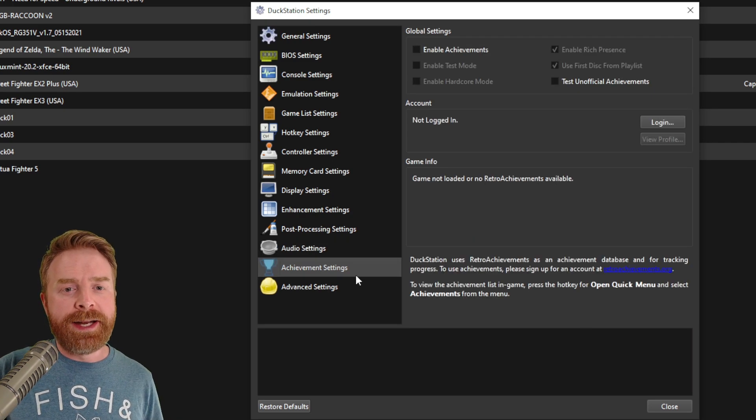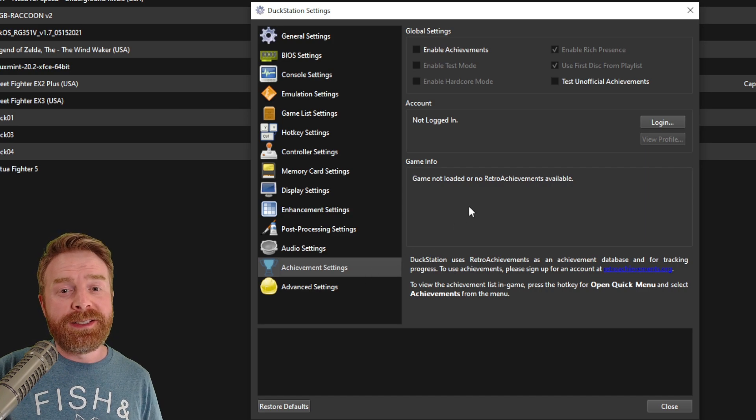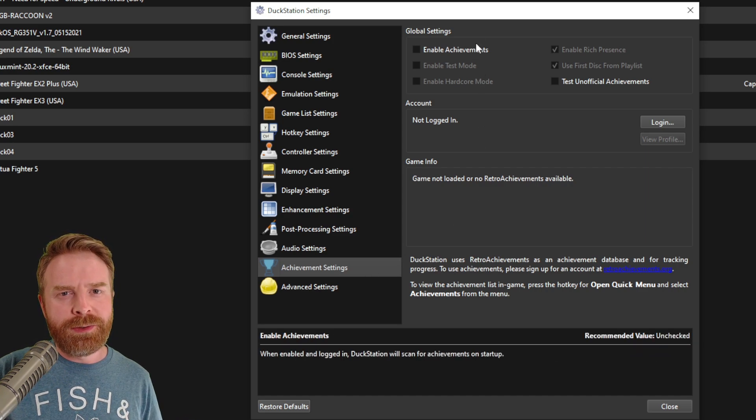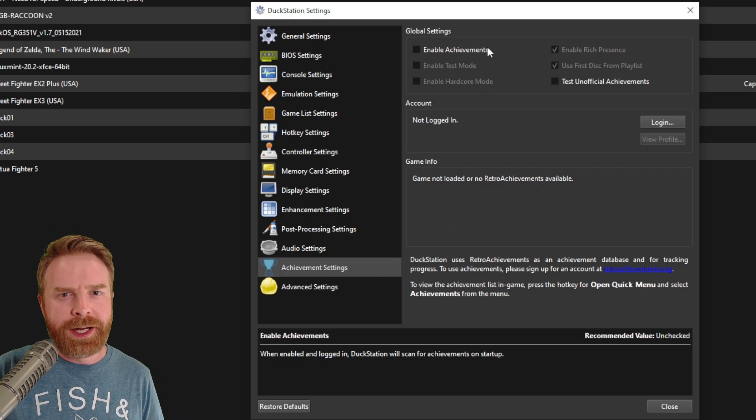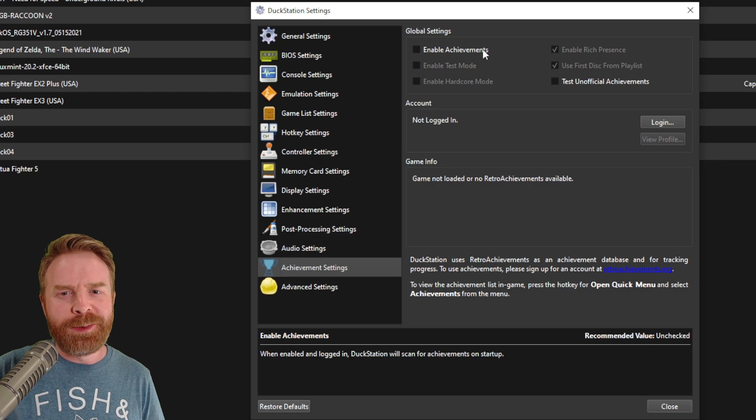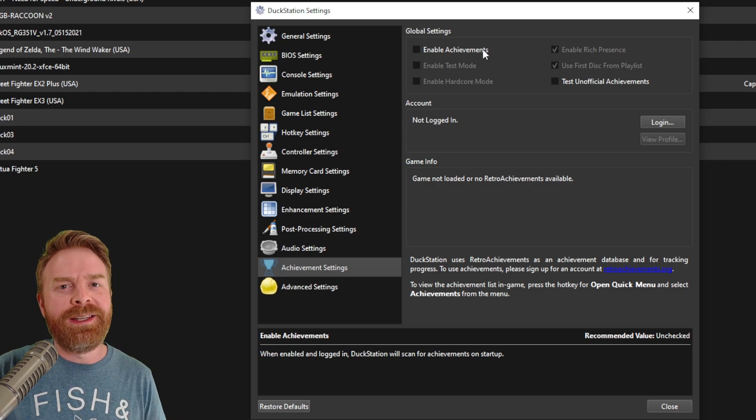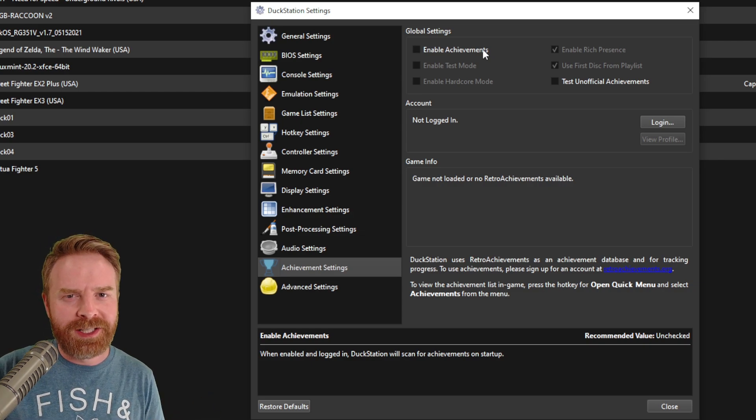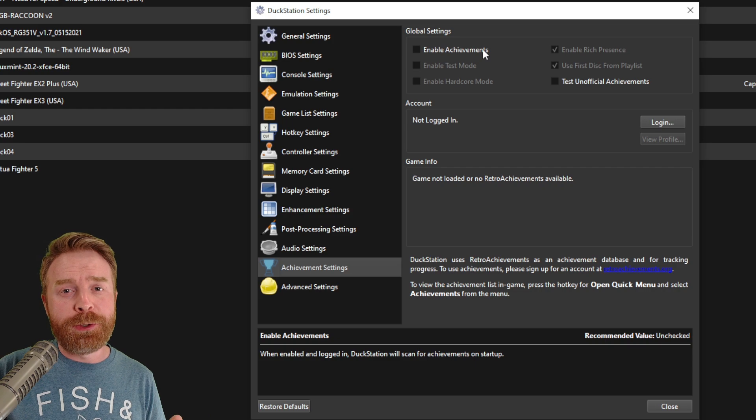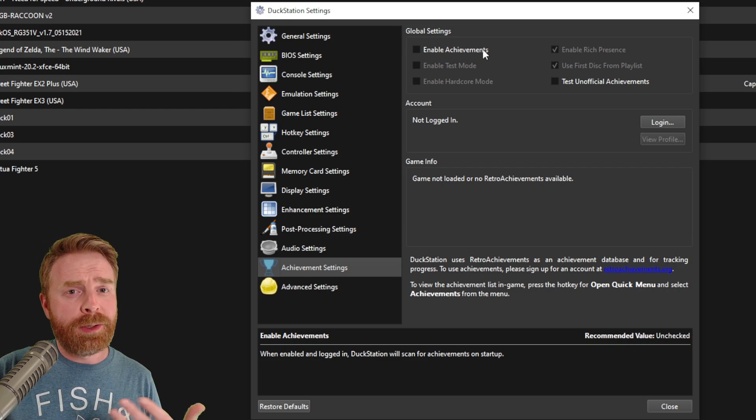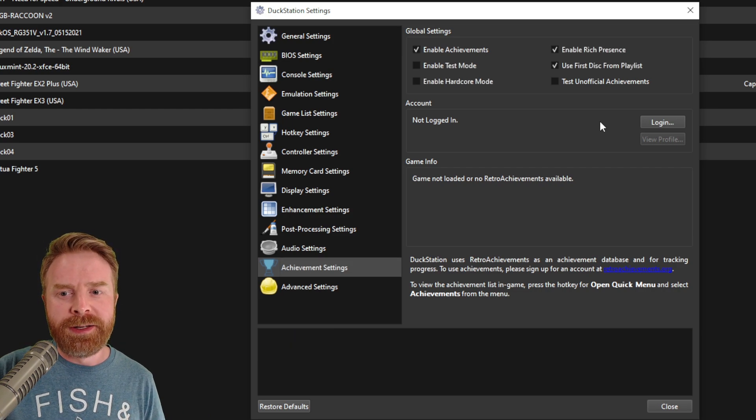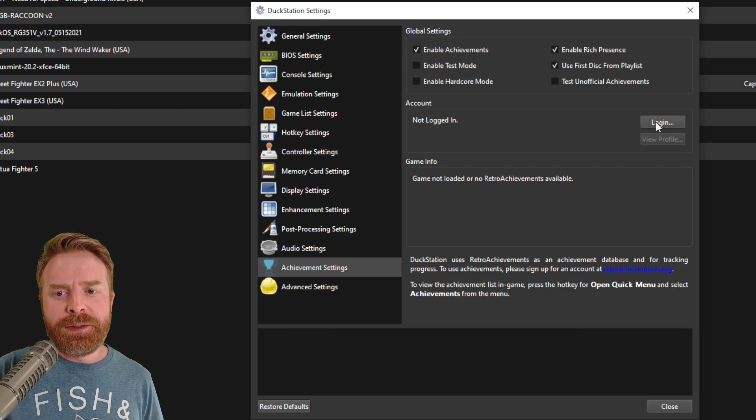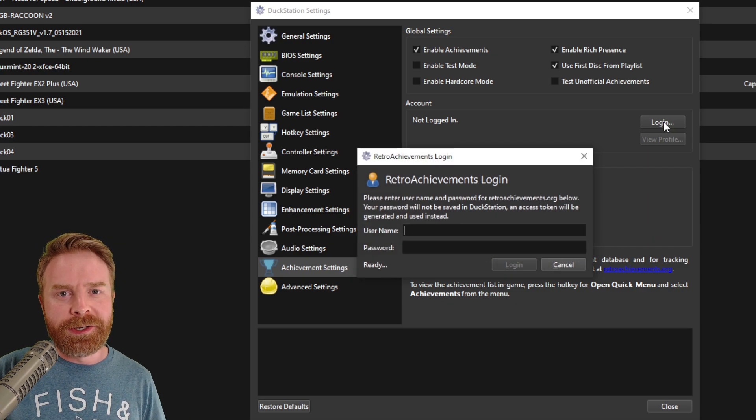Now, the last thing I'll go over in the settings menu are the achievement settings. By default, it is set to off and you don't need to enable it if you don't want to. I don't normally enable this stuff on mine, but you can if you're into achievements. You will need a retro achievements account and I'll go over that in a separate video altogether. But all you have to do here is just click login and log into your account.